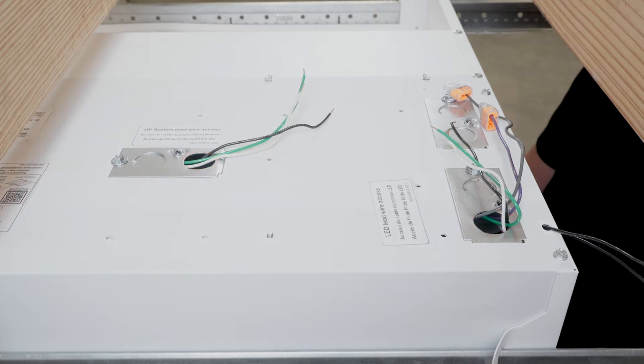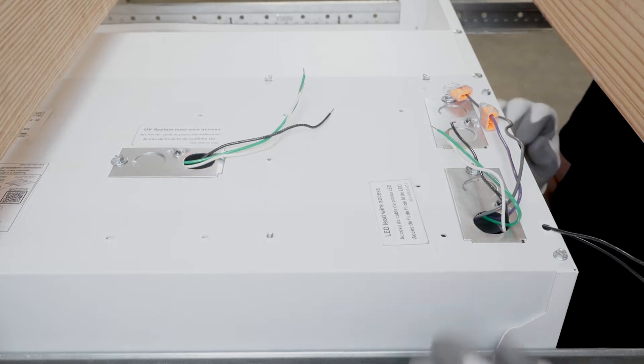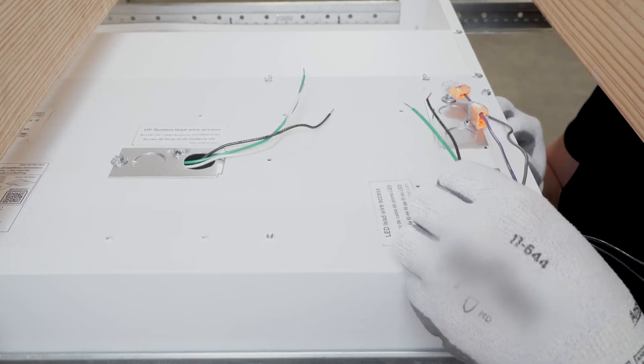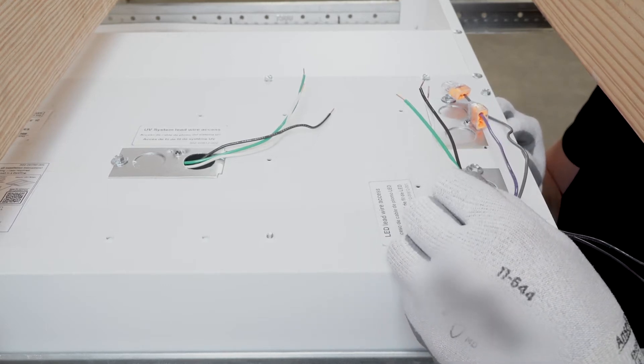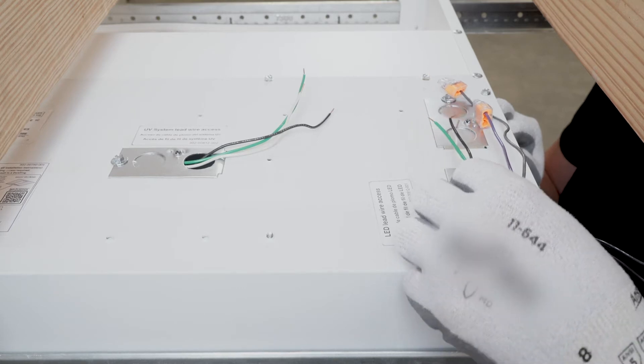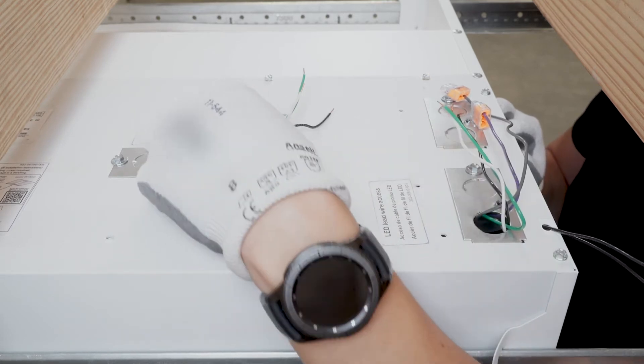Make the electrical connections from the supply and properly ground as local codes dictate for both the LED driver and the UV wiring module.